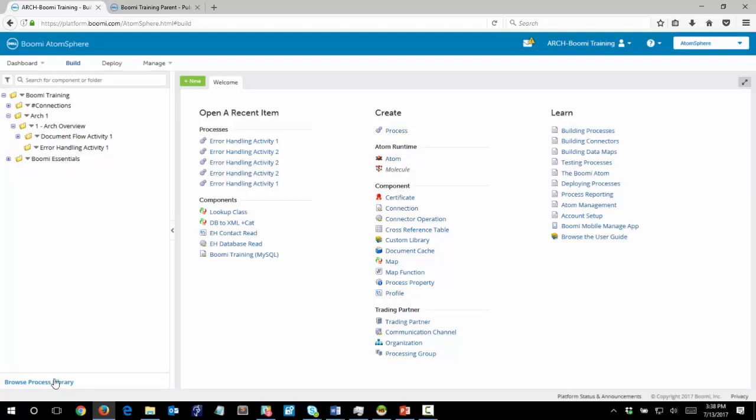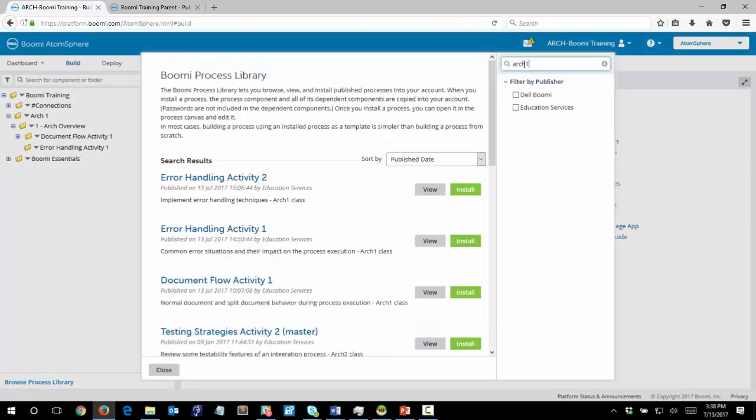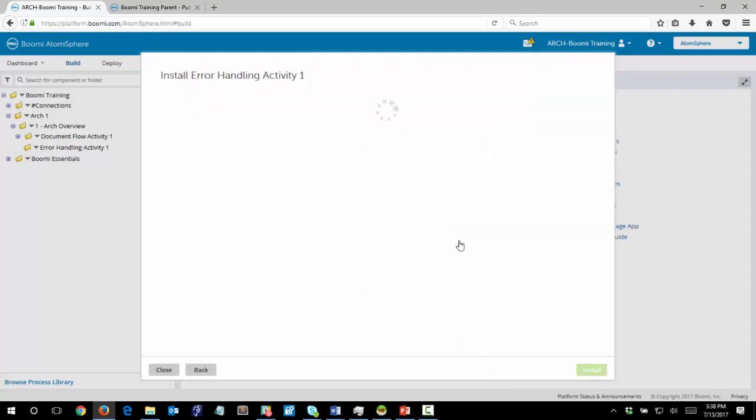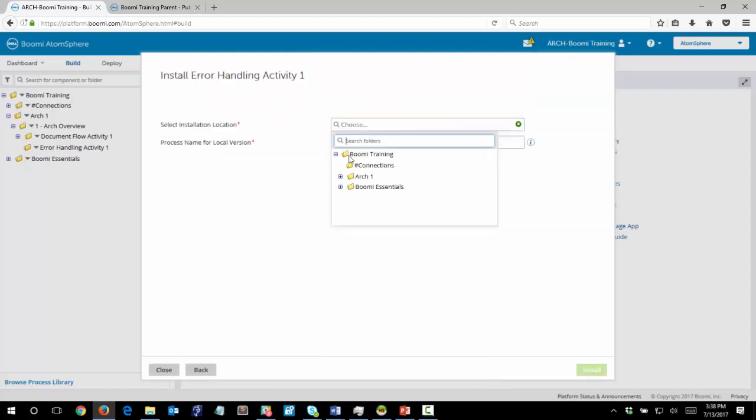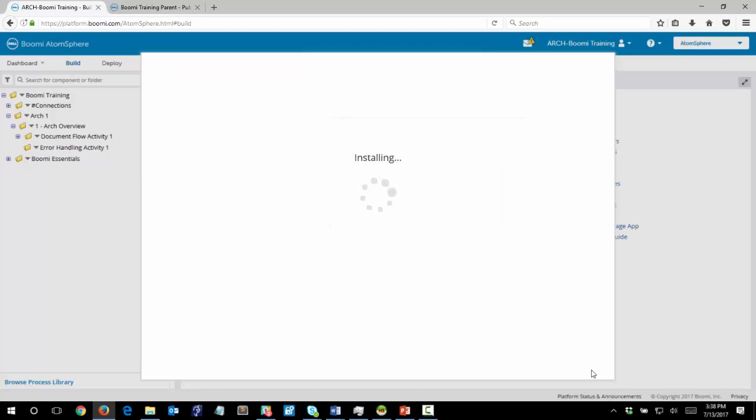Now we want to browse the process library and simply search for ARC 1 and find error handling activity 1 and then click Install. We will choose the folder that we just created, error handling activity 1 and click Install.